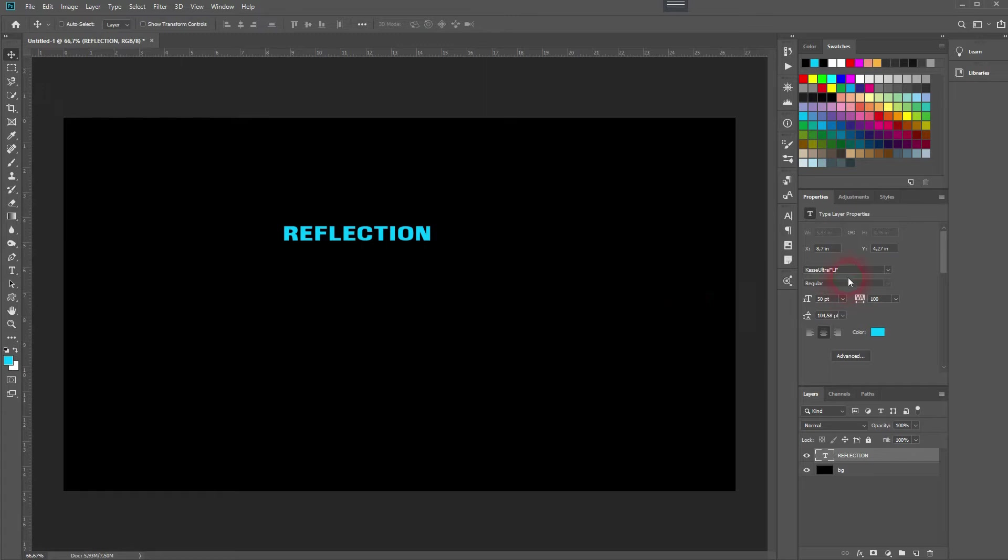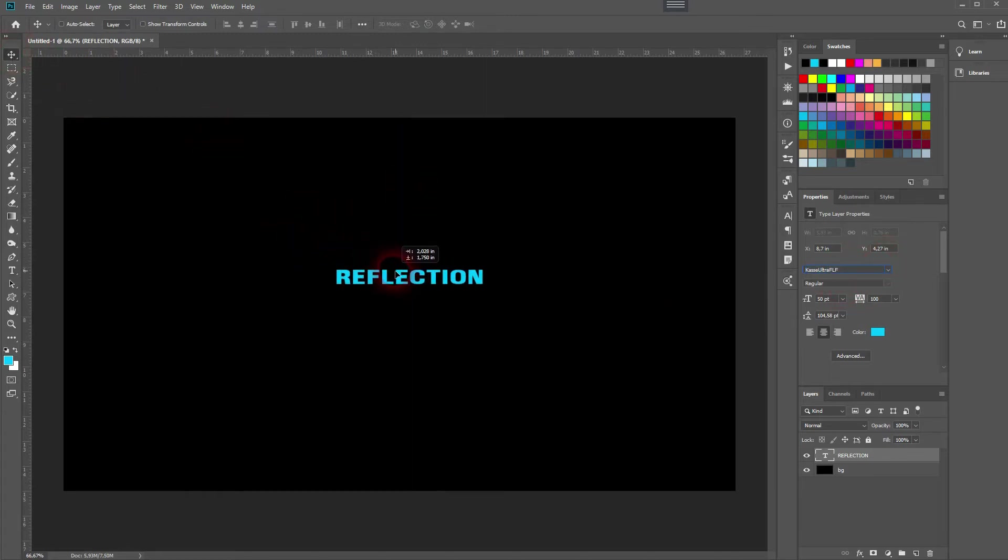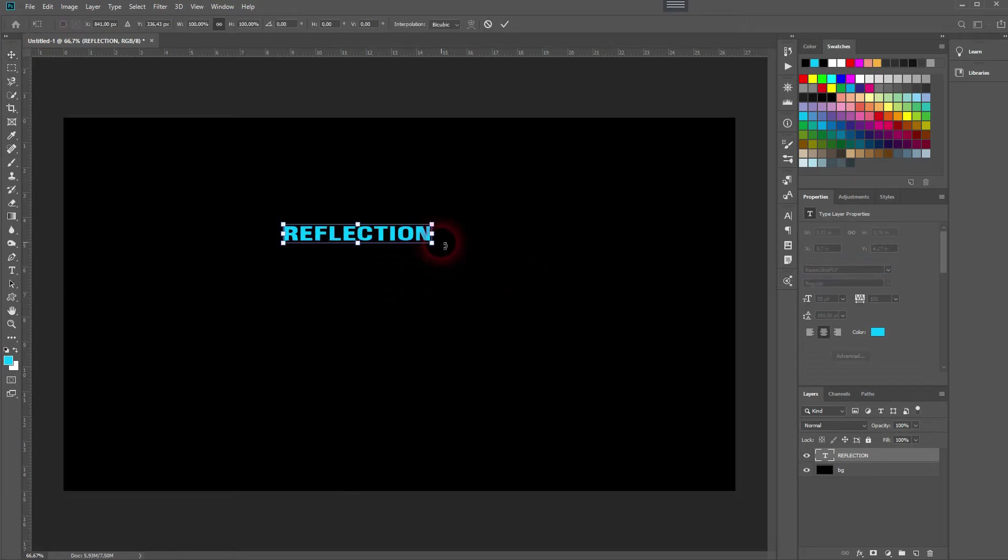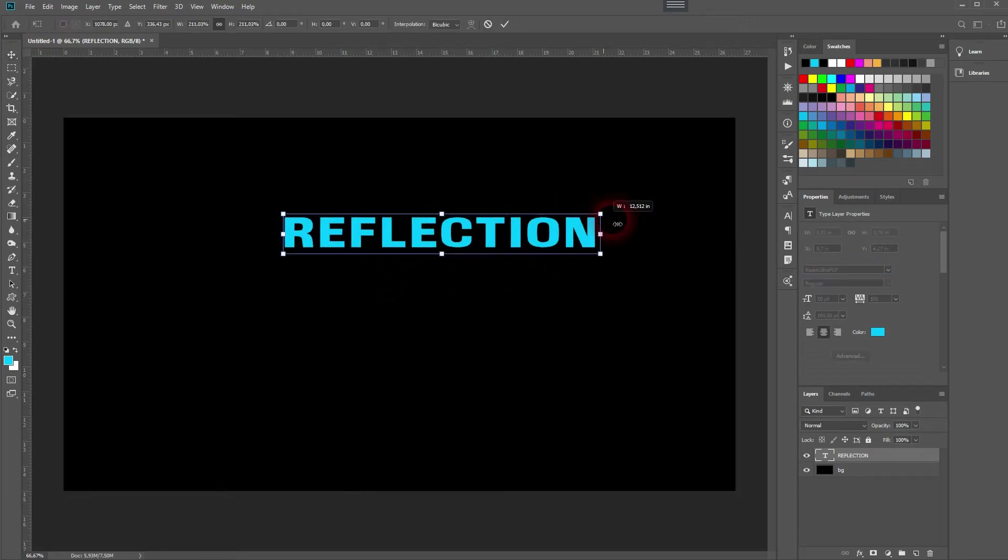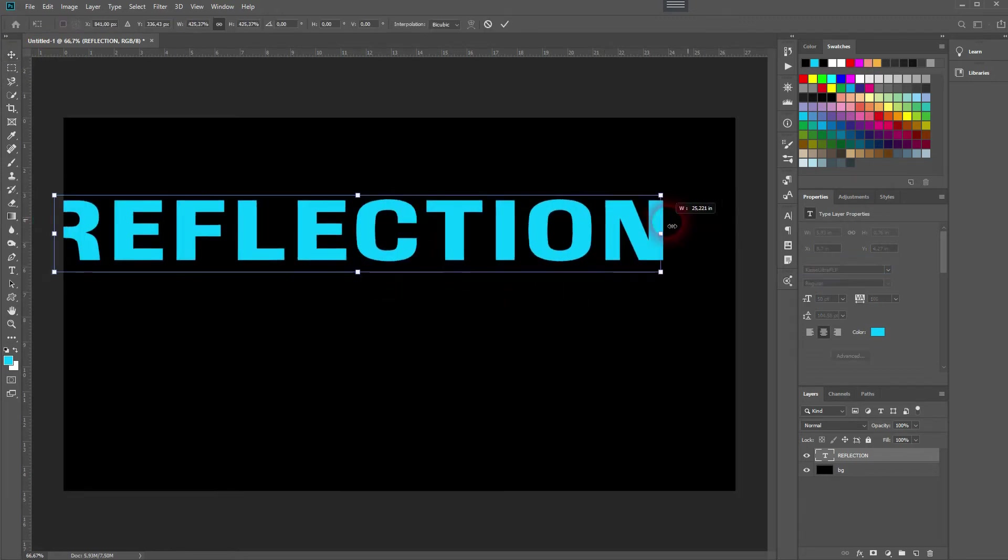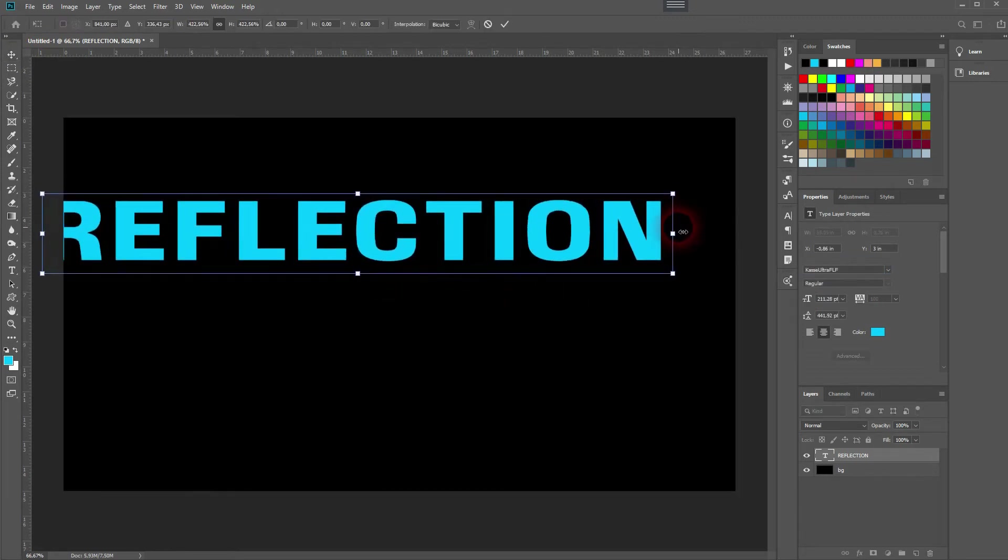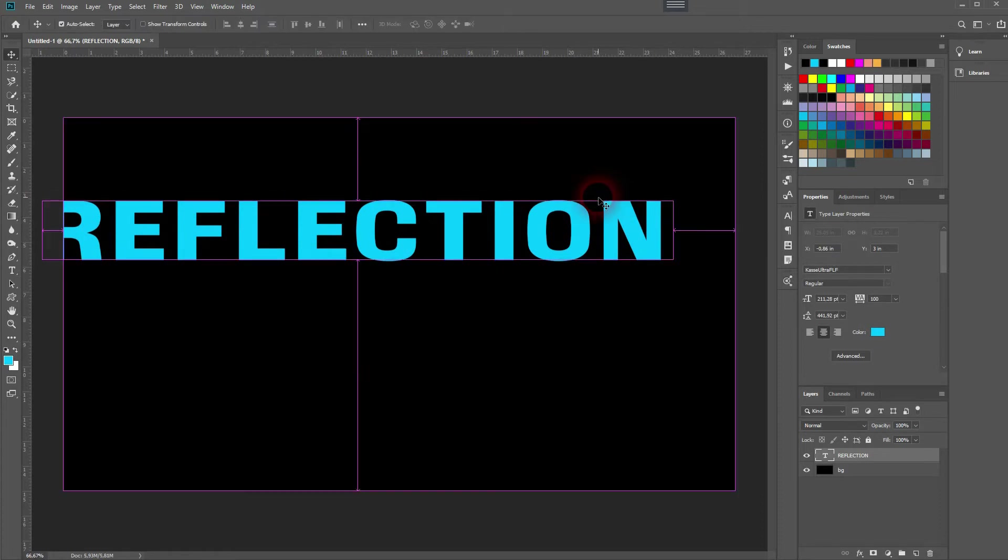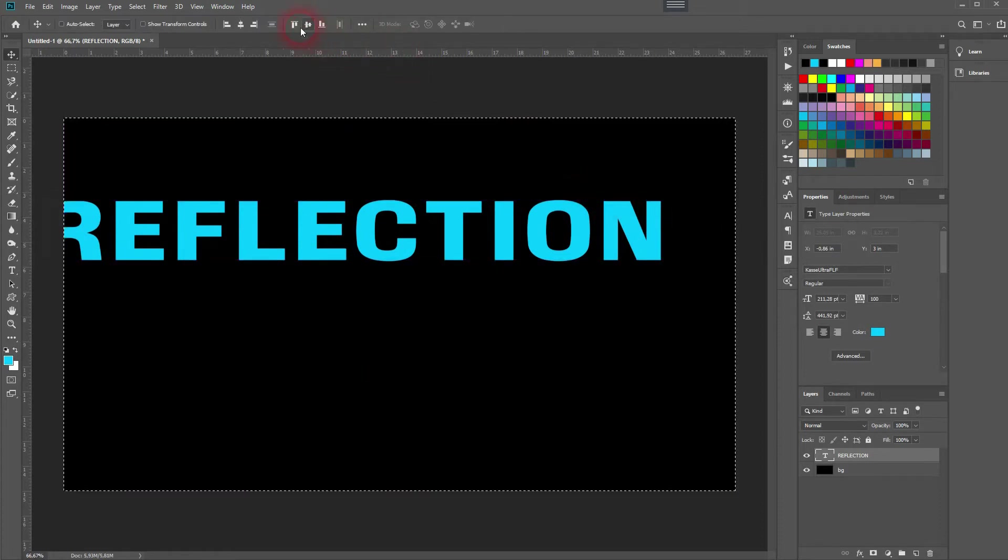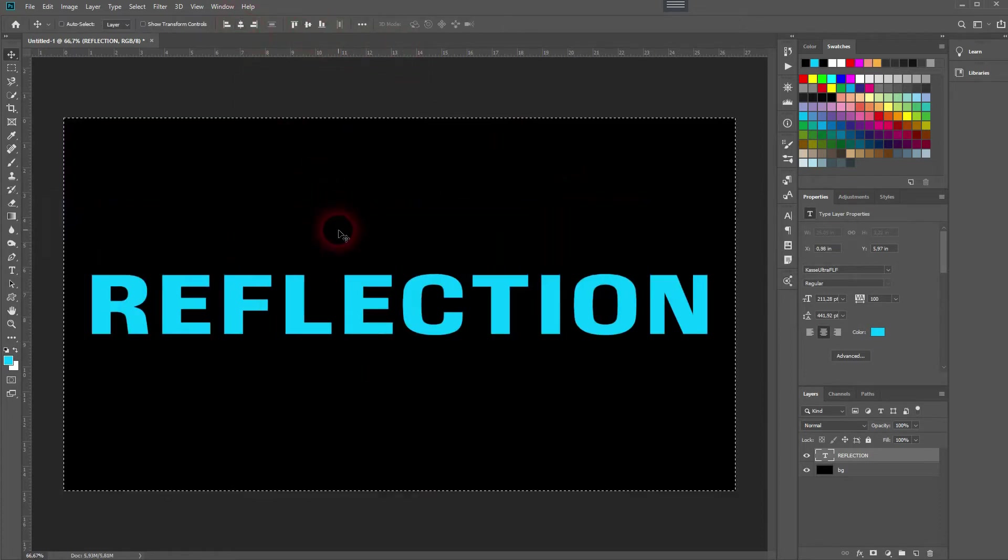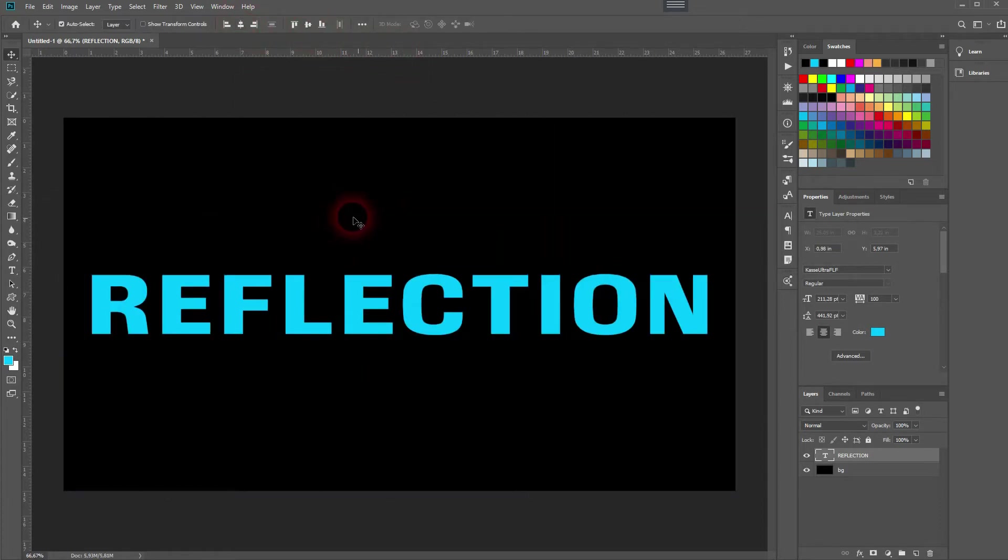You can use any font you wish. I use Casso Ultra FFF and press Ctrl+T and I resize that. I hold Alt when I do so. Then I press Ctrl+A and I center it while I have the Move tool selected with the top menu.